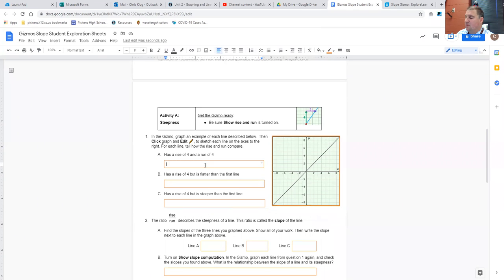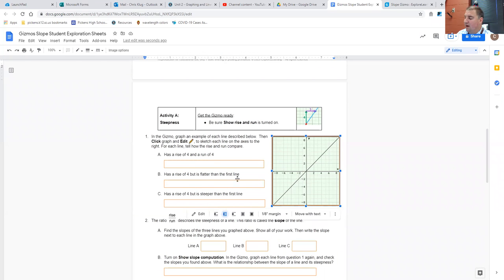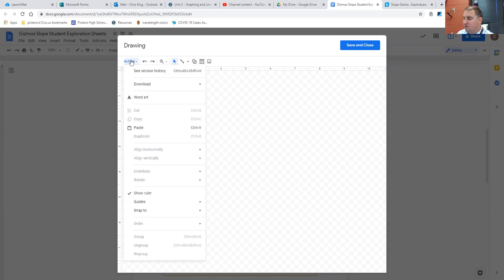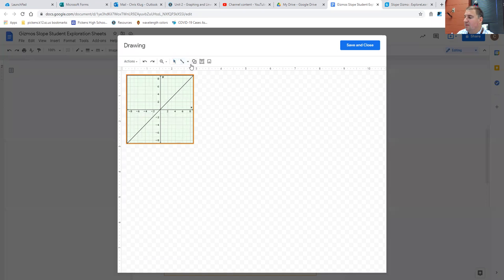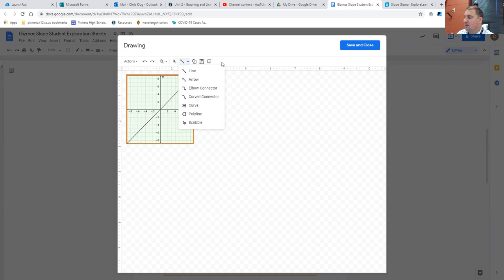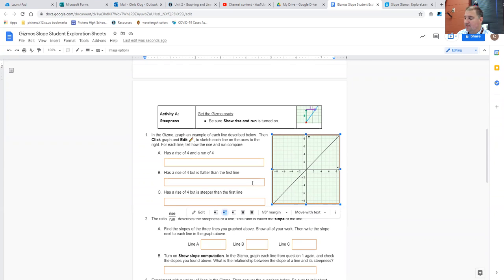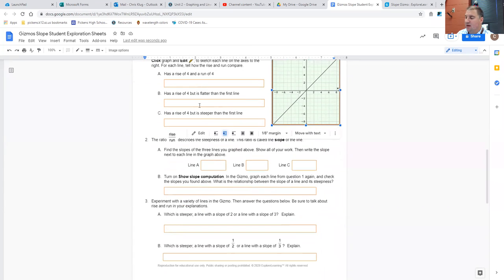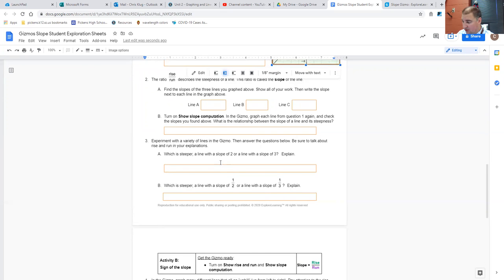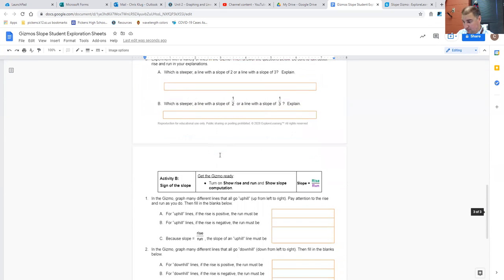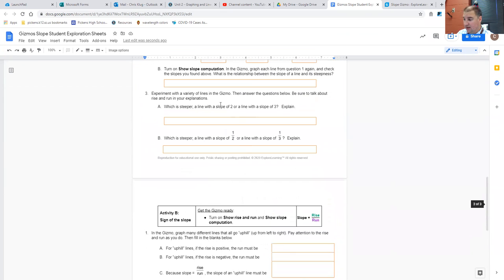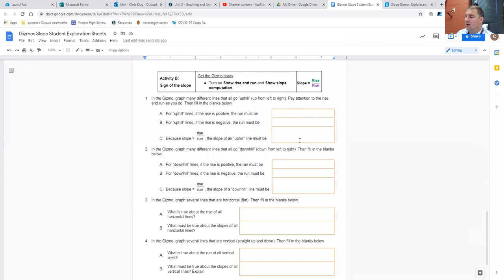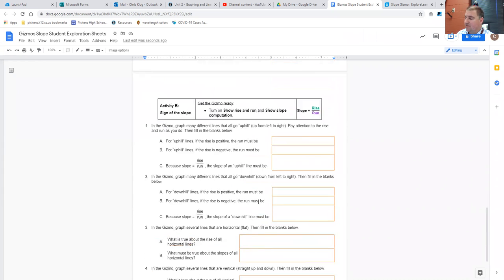After sketching those in, you want to go ahead and label them here. Now, it would help when you're doing this, when you're drawing, if you can choose a different color, maybe. Doesn't look like it'll actually let you choose a different color. So it'll all be the black lines here. Then you work through, you do the things that the sheet is asking you to do, and you answer the questions as you go. And then you're going to look at sign of the slope.